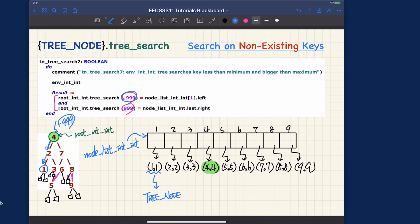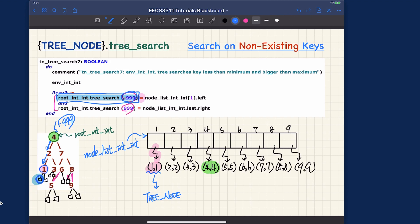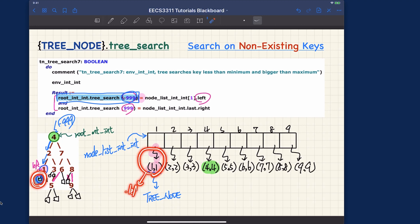Starting from the root, minus 999 will go all the way to the left until we reach the leftmost internal node we can check. Minus 999 is still smaller than that, so we go to its left child, which is external. Since we've reached an external node, the recursion terminates and this external node is returned. So what's returned on the left-hand side is this particular node here. We get its reference using the first node's left child — that's why you see 'dot left' — and these two are reference equal.